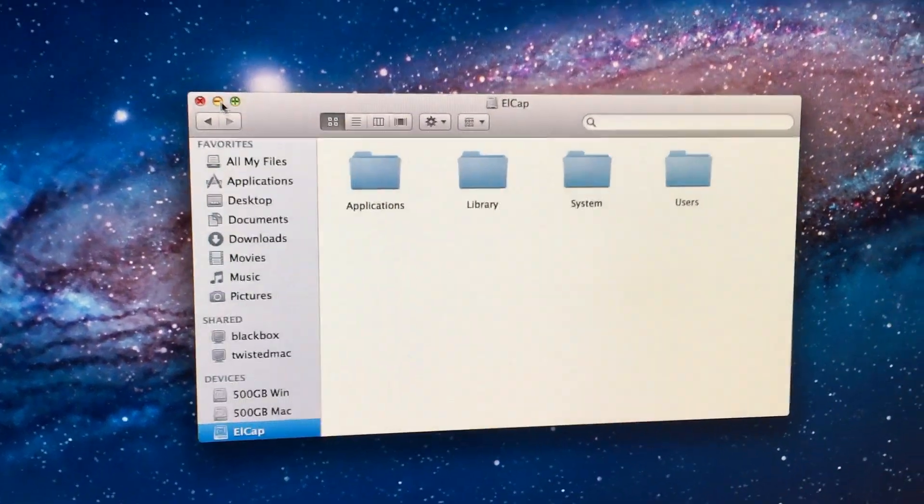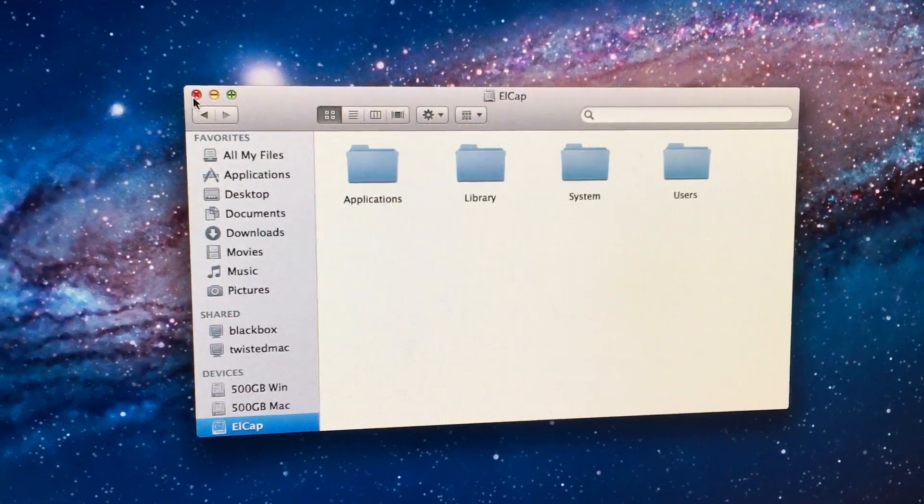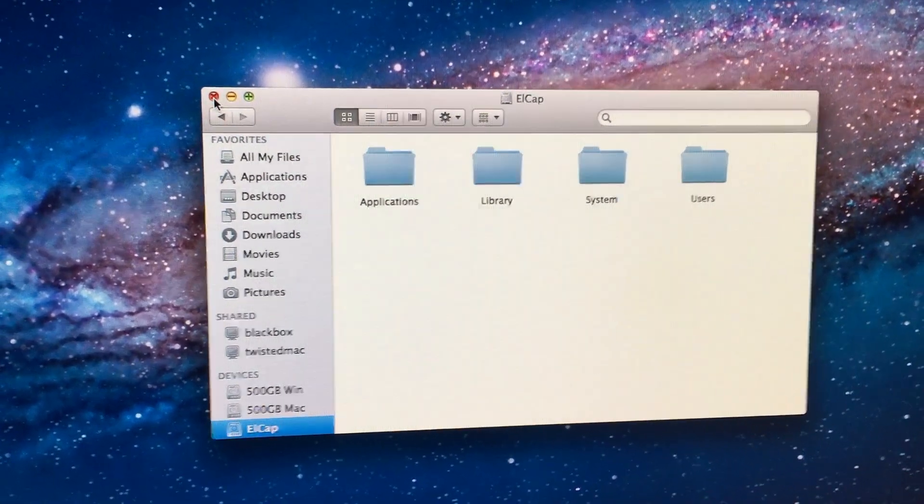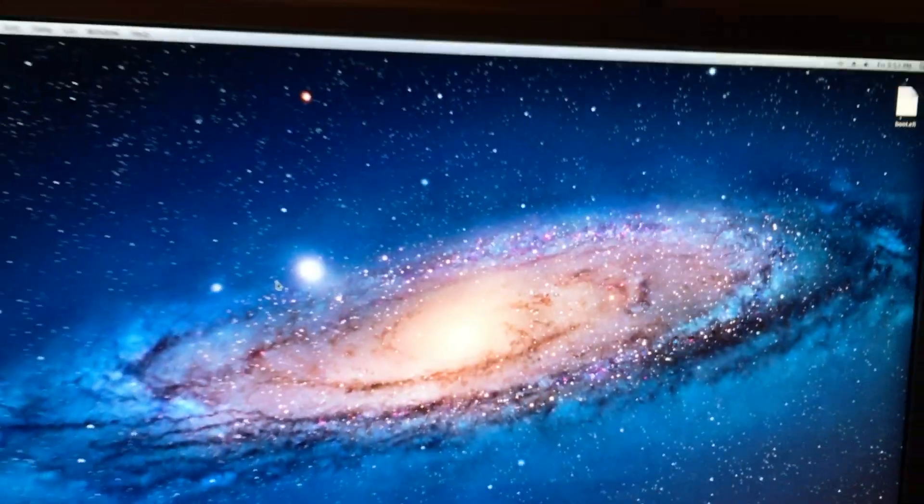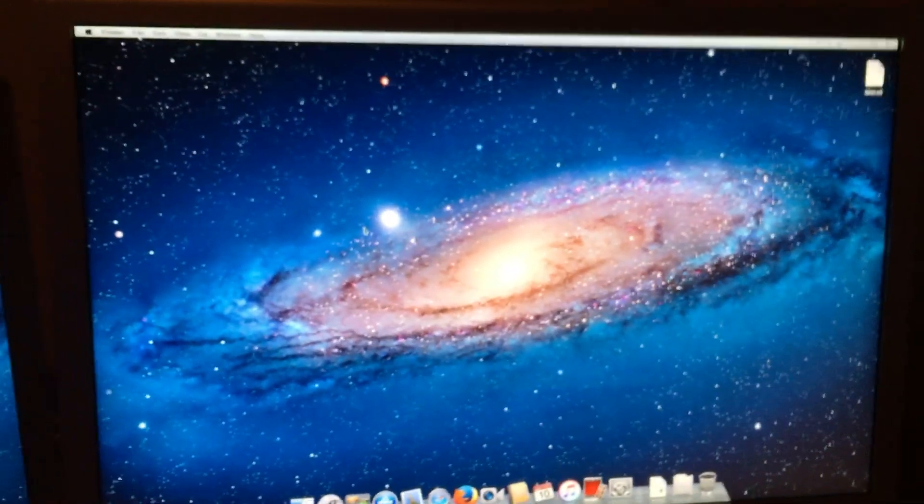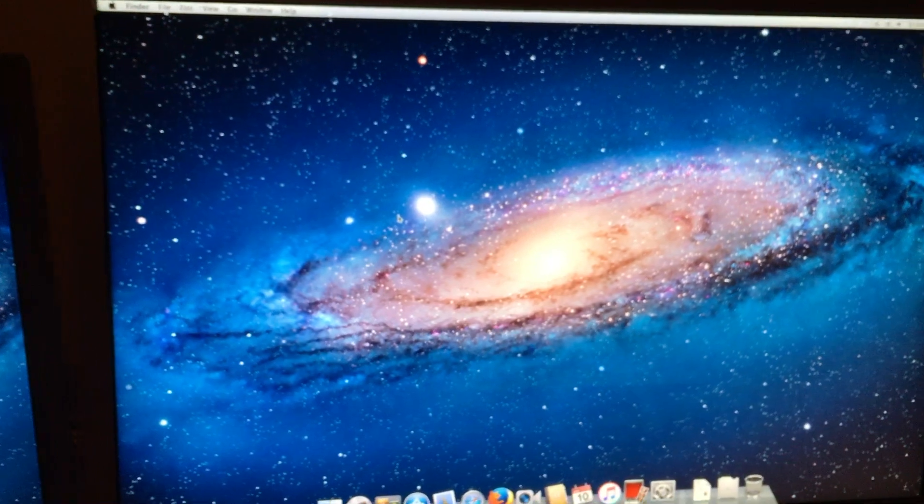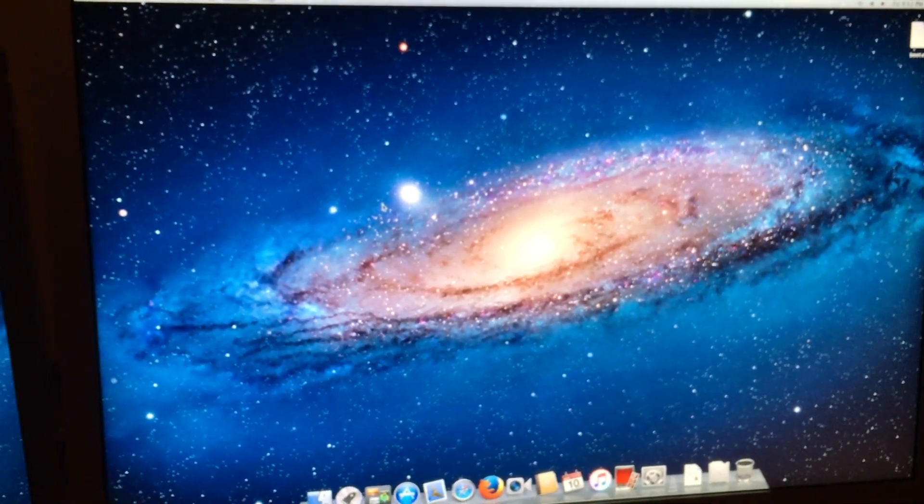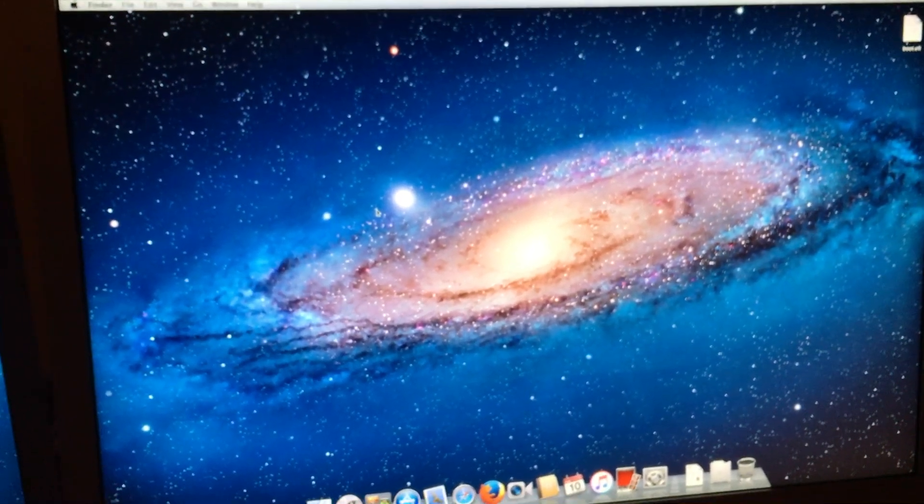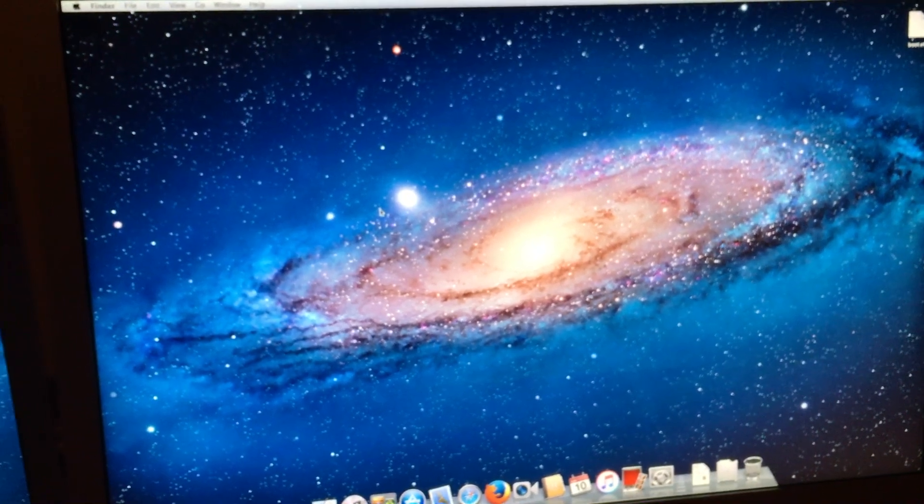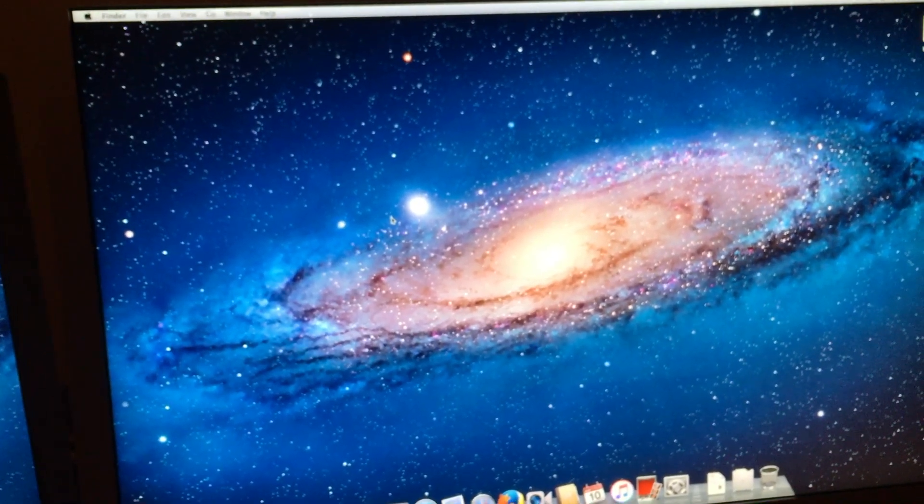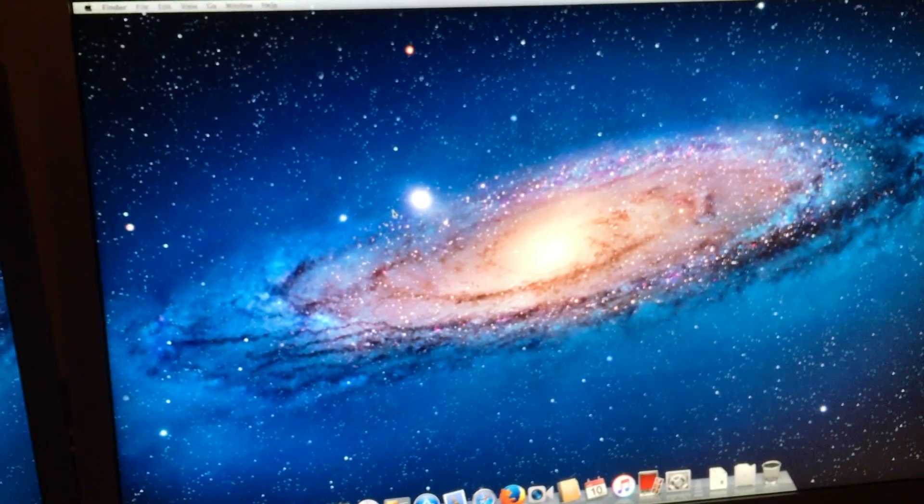That's it, right? We can now boot right into the newest OS X's, including Mountain Lion, Mavericks, Yosemite, El Capitan, and future ones. Correct? No.